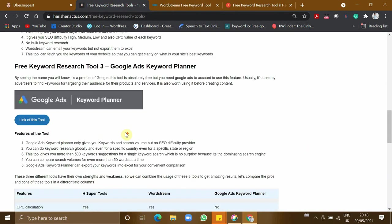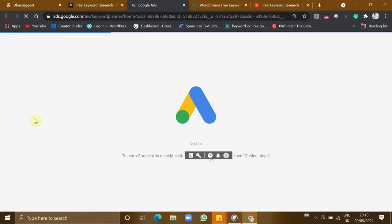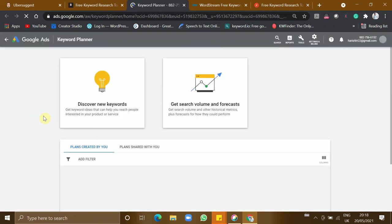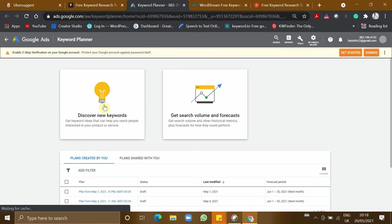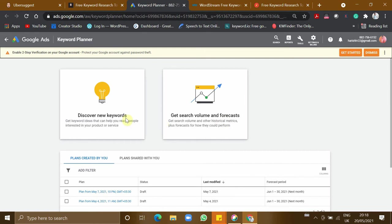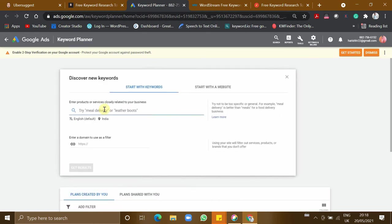It's a popular tool which is Google Ads Keyword Planner. You can also use this tool to do your keyword research. Let's dive into it. We can discover new keywords or else you can get search volume and forecast for a particular keyword. I'm going for this. My keyword will be biryani.